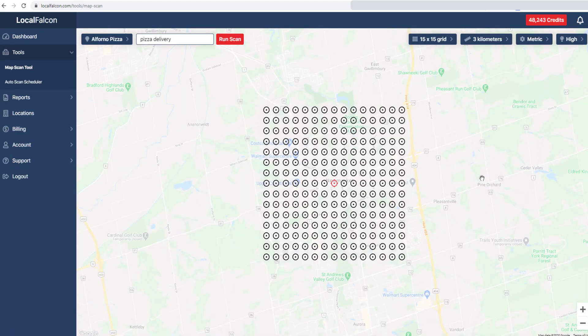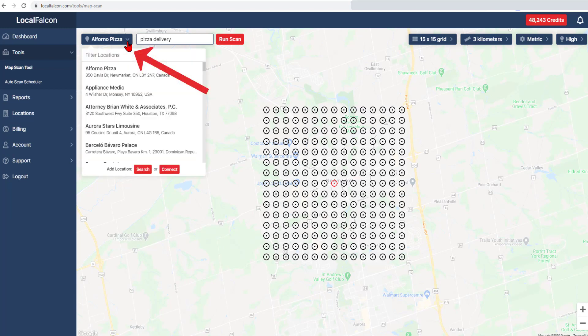There you will see the map load, centered on a previous location. To choose a different listing to scan, use the drop-down selection to see more listings that you have imported into the account.